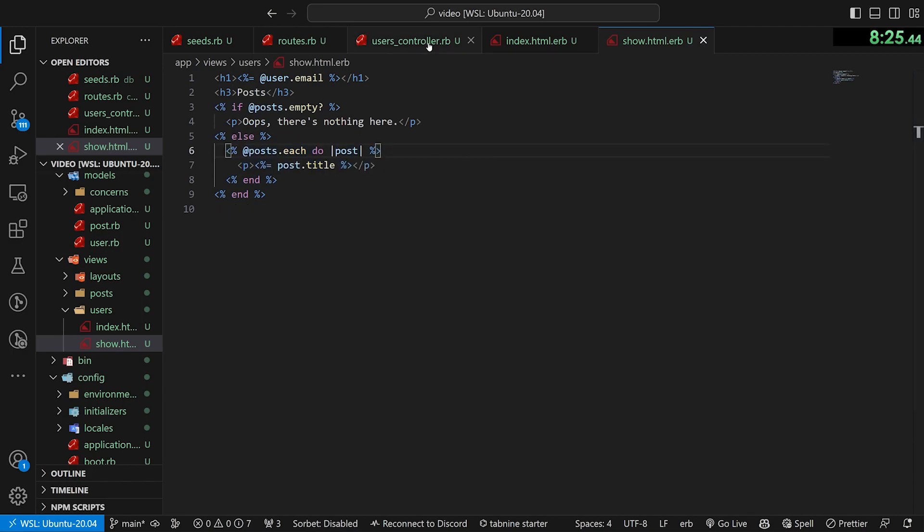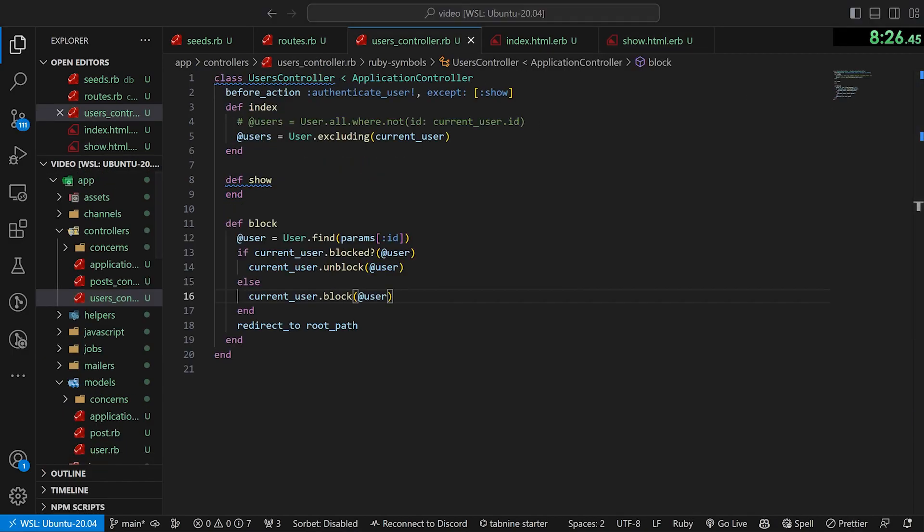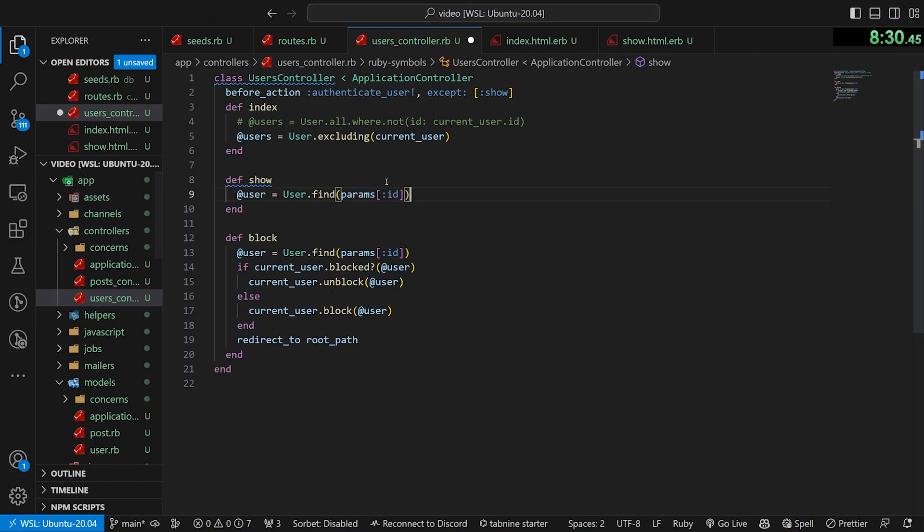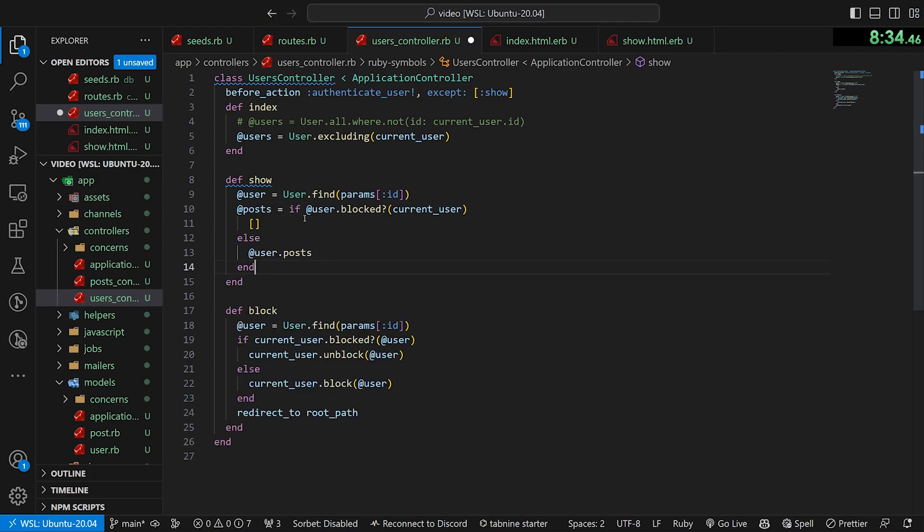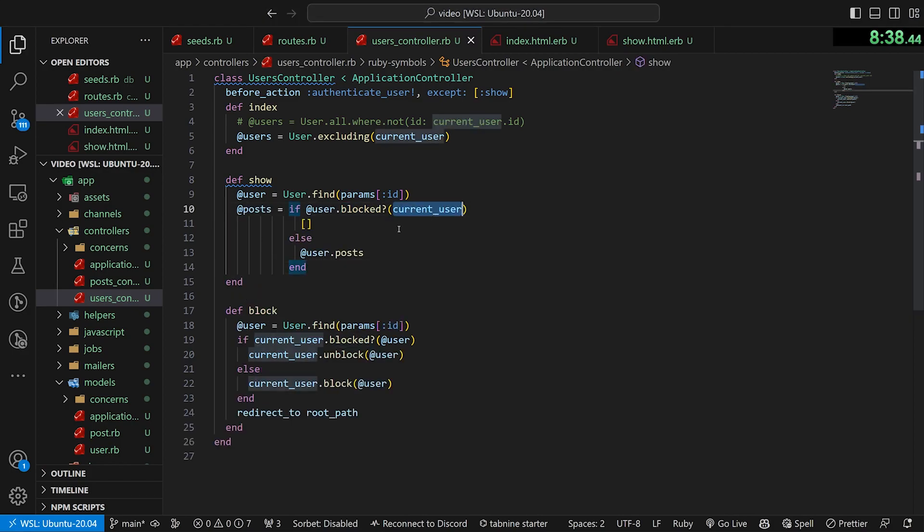And the reason why we do this is because now in the user's controller, where we grab the user, we can actually say @user equals User.find params ID. And then we can do a @posts equals if the user has blocked the current user,